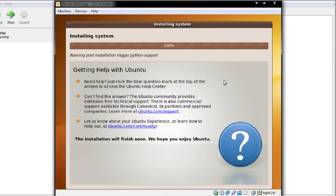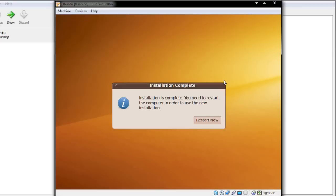We're at 100% and we've almost finished — it's just running a few things. Installation is now complete. You now need to restart the computer.